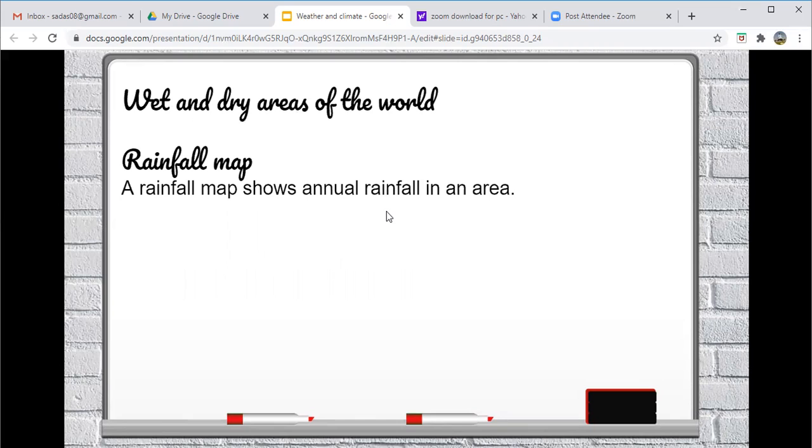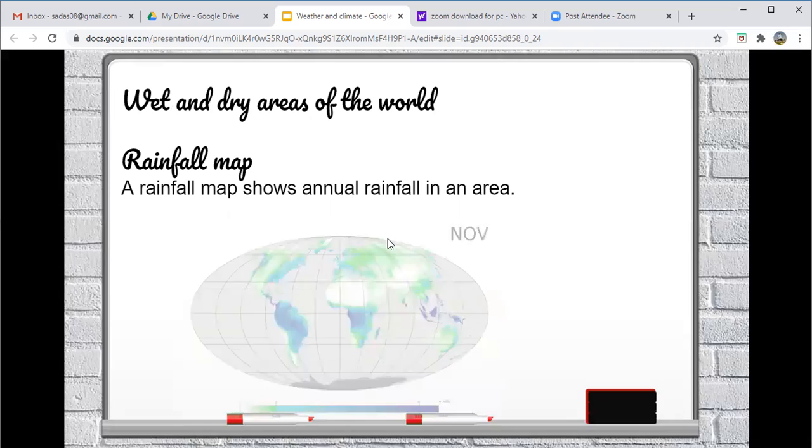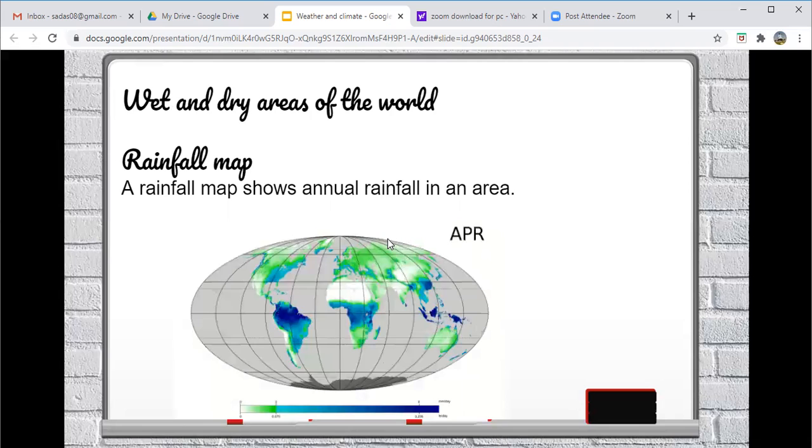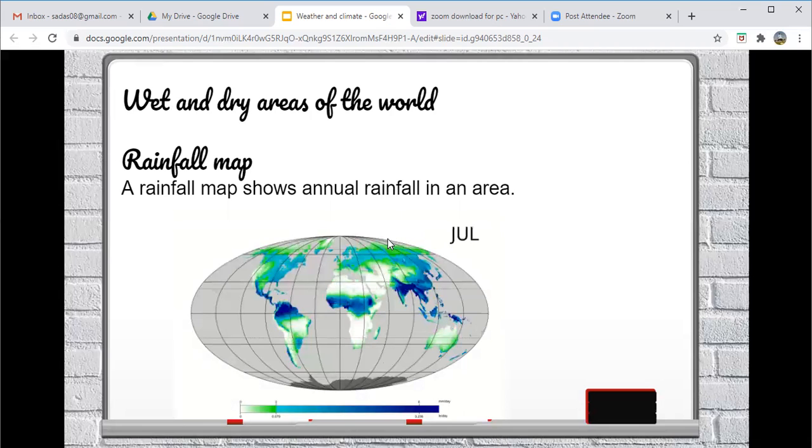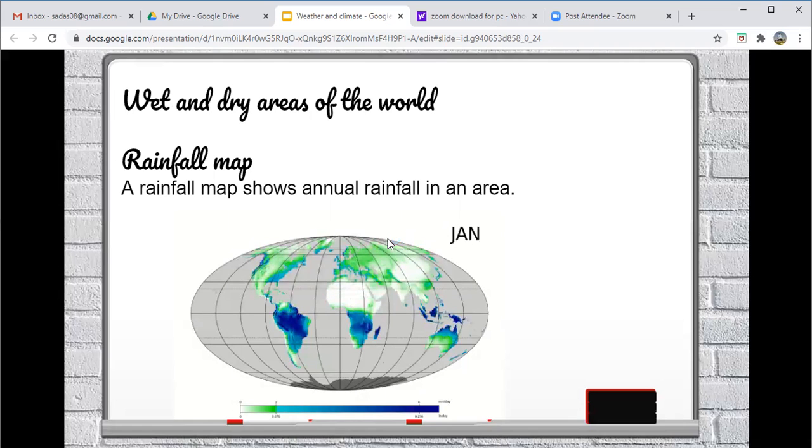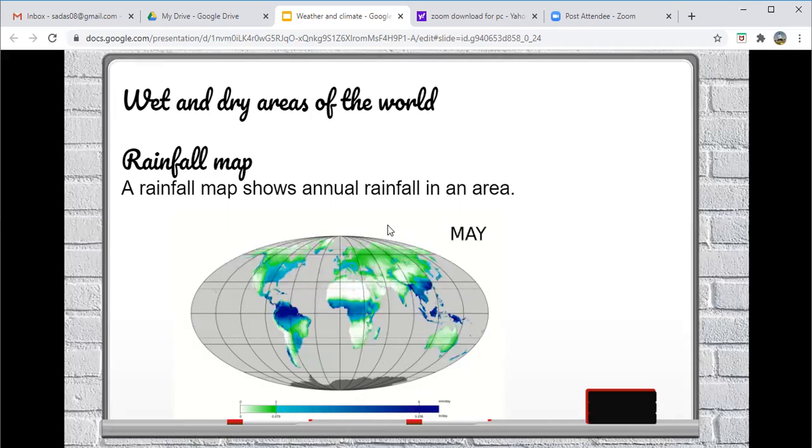The way that we measure how much rainfall a region or a country receives annually is by means of a rainfall map. So this shows annual rainfall in a specific area. I have attached a map of various countries ranging from January up until December. So as you can see that the color changes with every passing month.